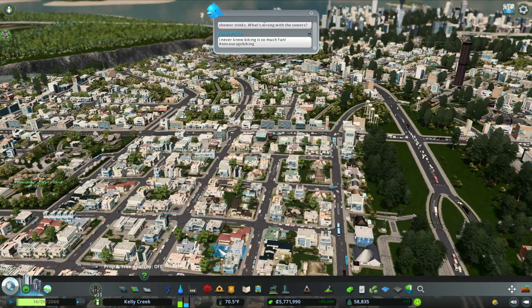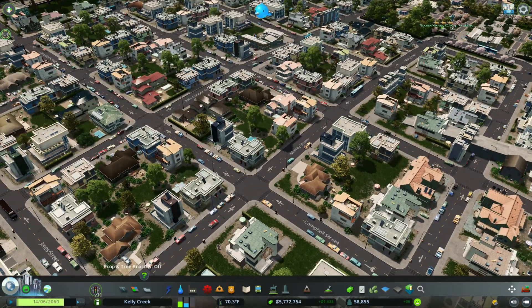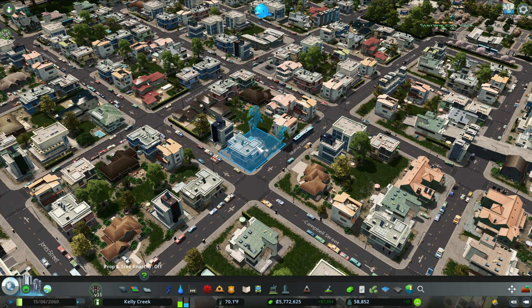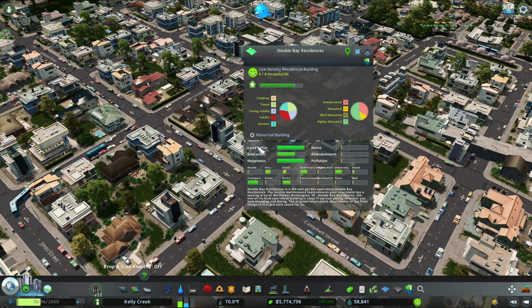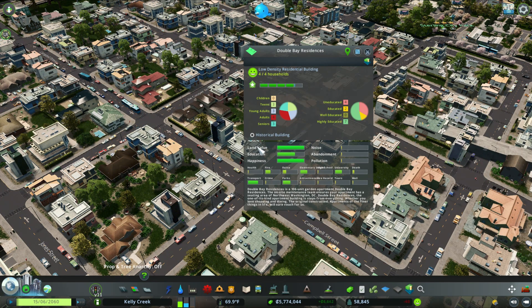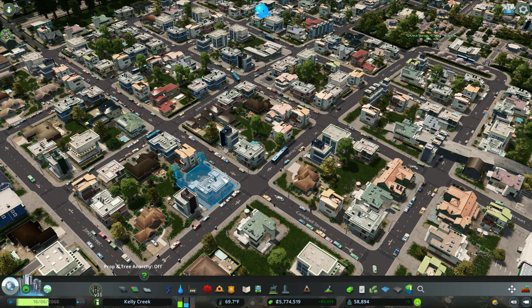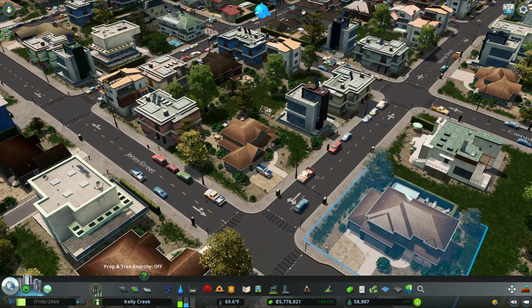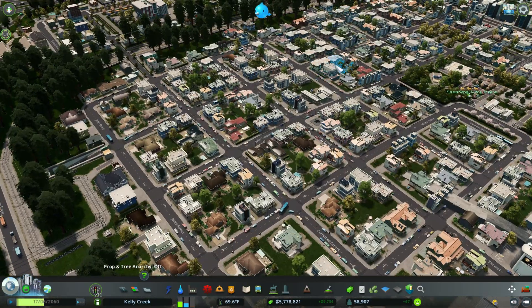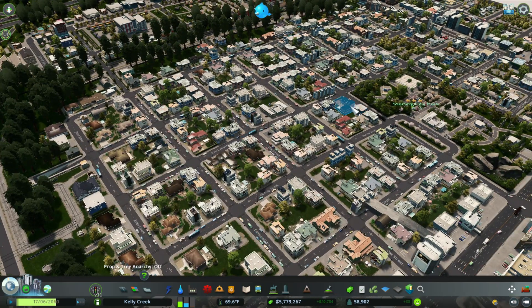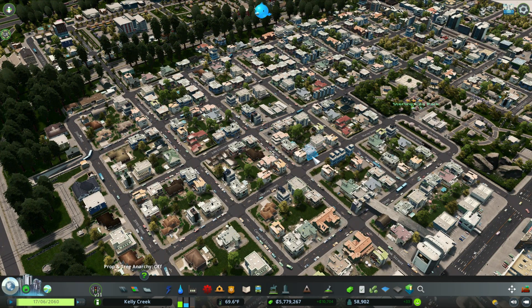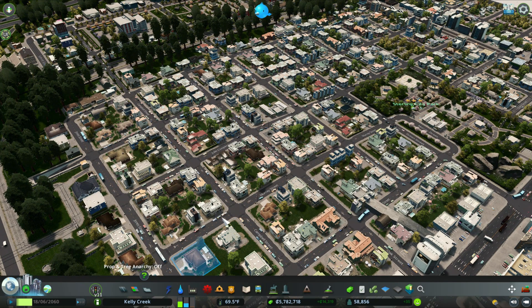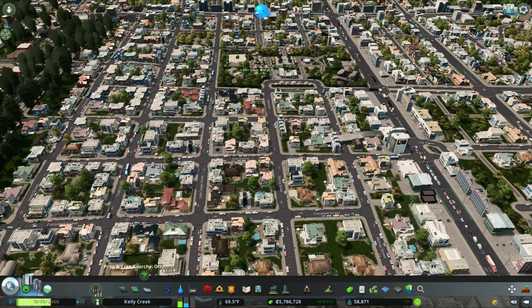Low density residential is literally for low-density housing. As you can see, zoomed in on one of my neighborhoods, there are only about four people living in these houses. You do get some bigger, nicer-looking houses — like that one on the corner — but your suburbs don't have a lot of people. That's essentially what low density residential is.